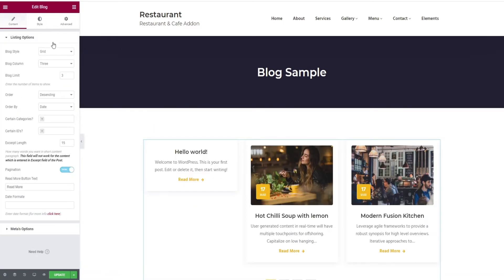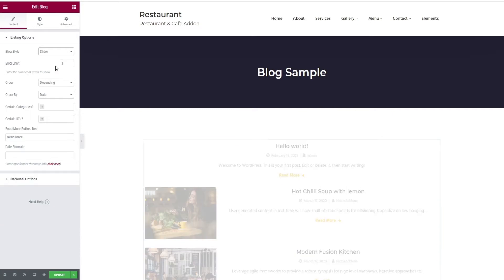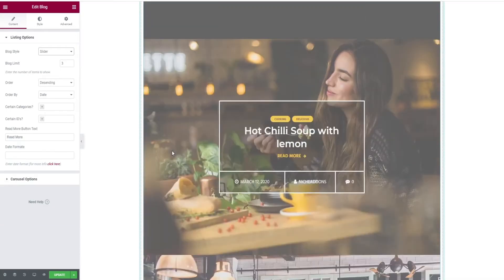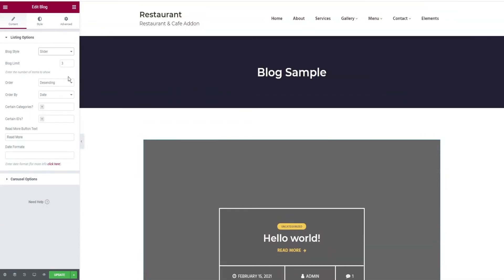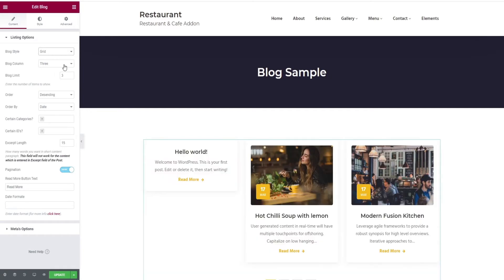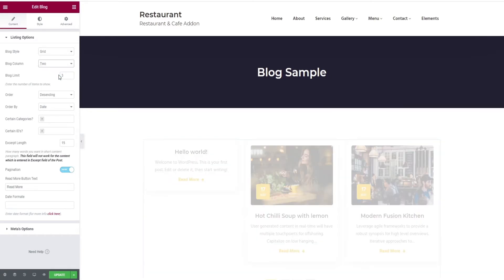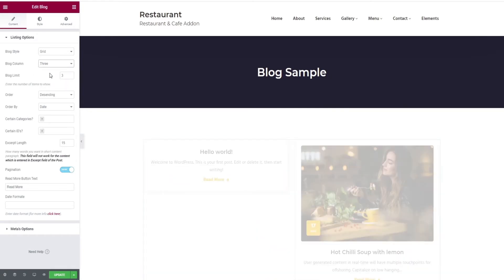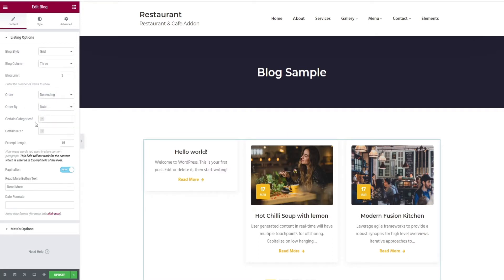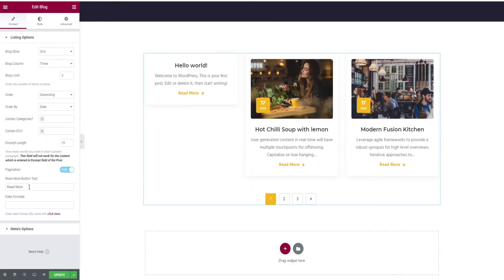Select one style from the block style. Here we show you the slider style and the grid, and select how many columns you want. Choose the order for displaying it, select the certain categories and IDs, and finally give the button text.